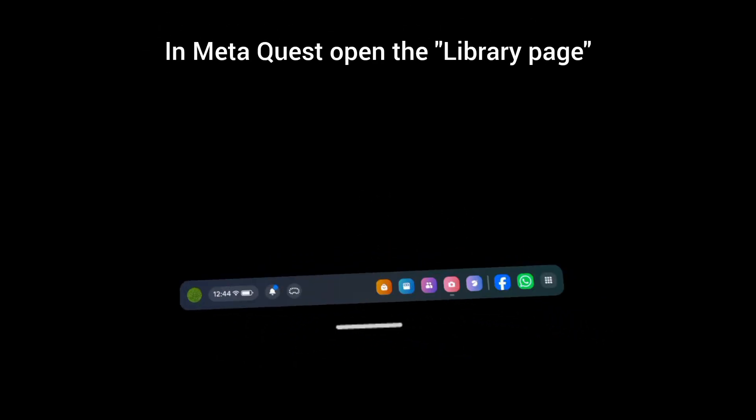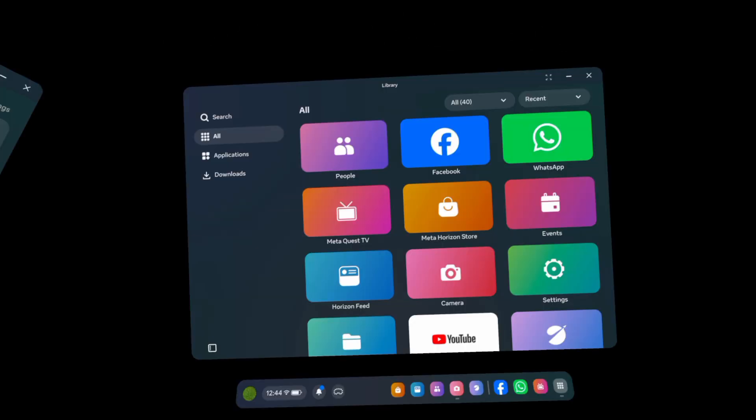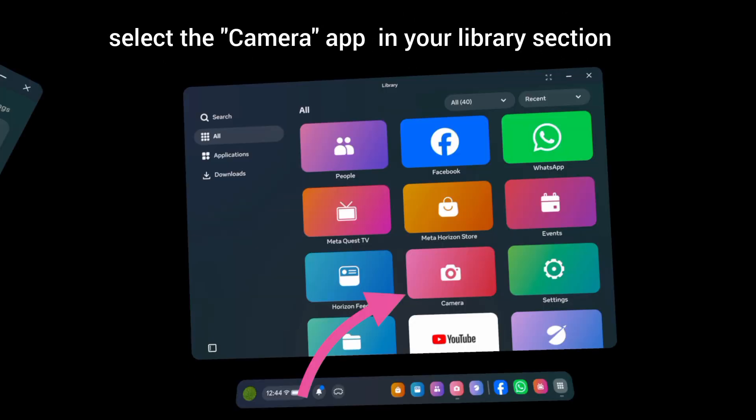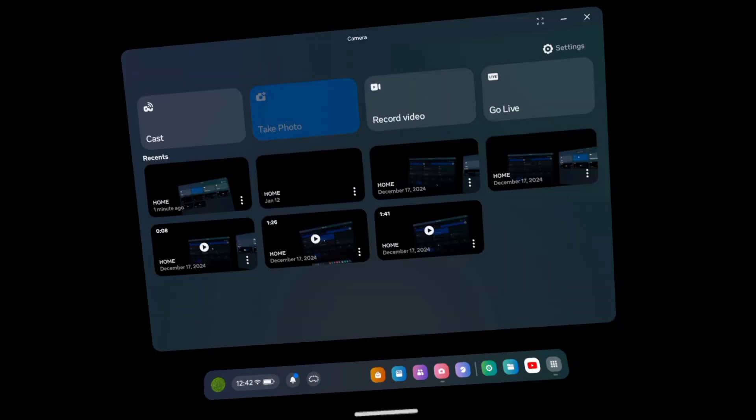In Meta Quest, open the library page. Then select Camera app in your library section. When you open the Camera app, you can see many options here.